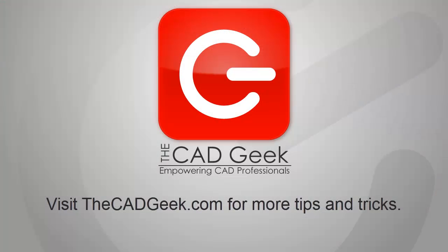So there you have it, a quick tip on managing the display of your drawing mode icons in the status bar of AutoCAD. Once again, my name is Donny Gladfelter from TheCADGeek. Visit me at thecadgeek.com for many more tips and tricks just like this one.